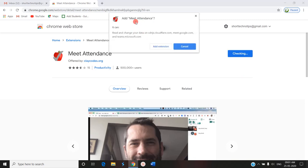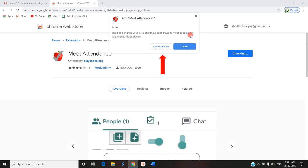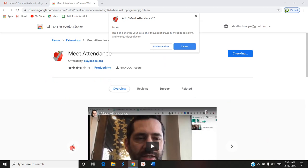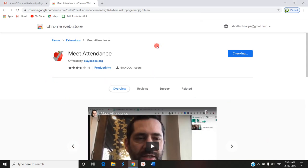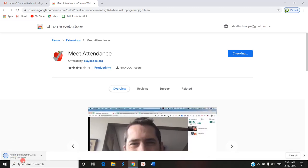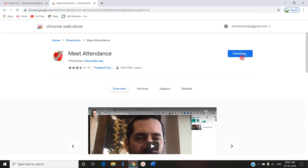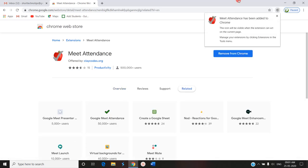It is asking to add Meet Attendance, requesting permission to read and change your data on meet.google.com, Teams.microsoft.com, etc. I am going to click Add Extension. In the top corner you can see it is adding to Chrome. This message will be shown and it is checking. There is now a message that Meet Attendance has been added to Chrome, and the Apple logo has appeared, confirming that Meet Attendance has been added.